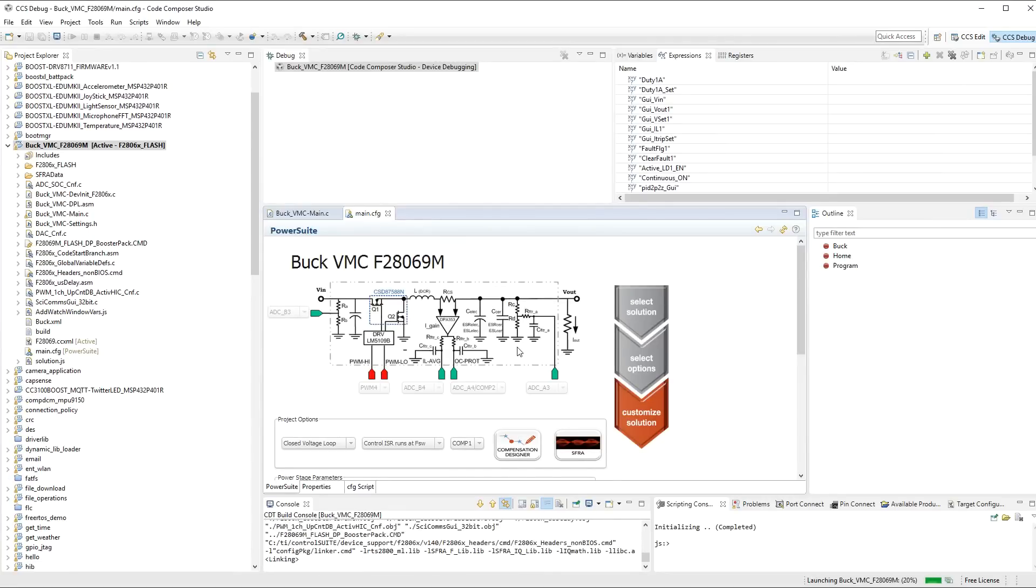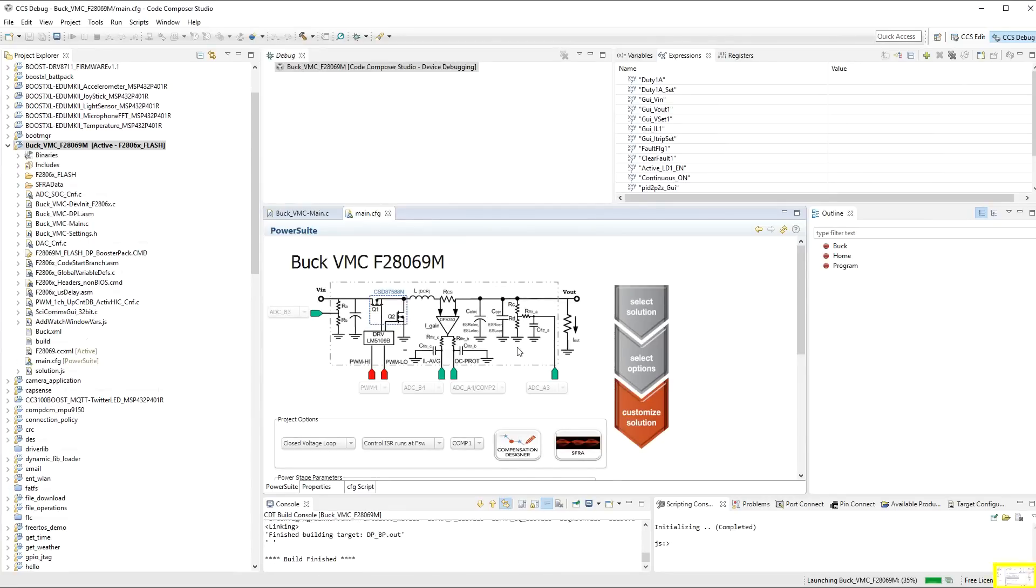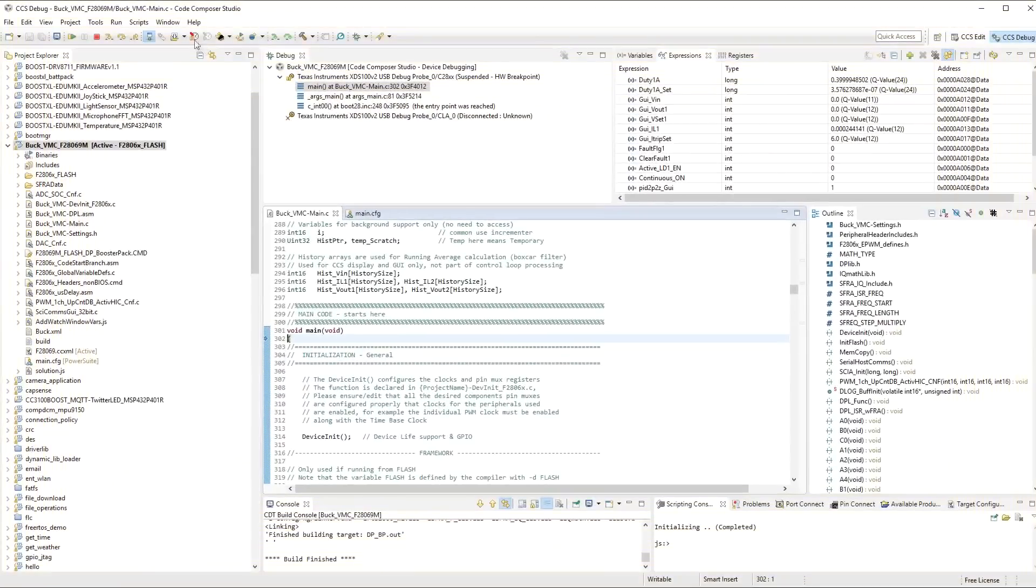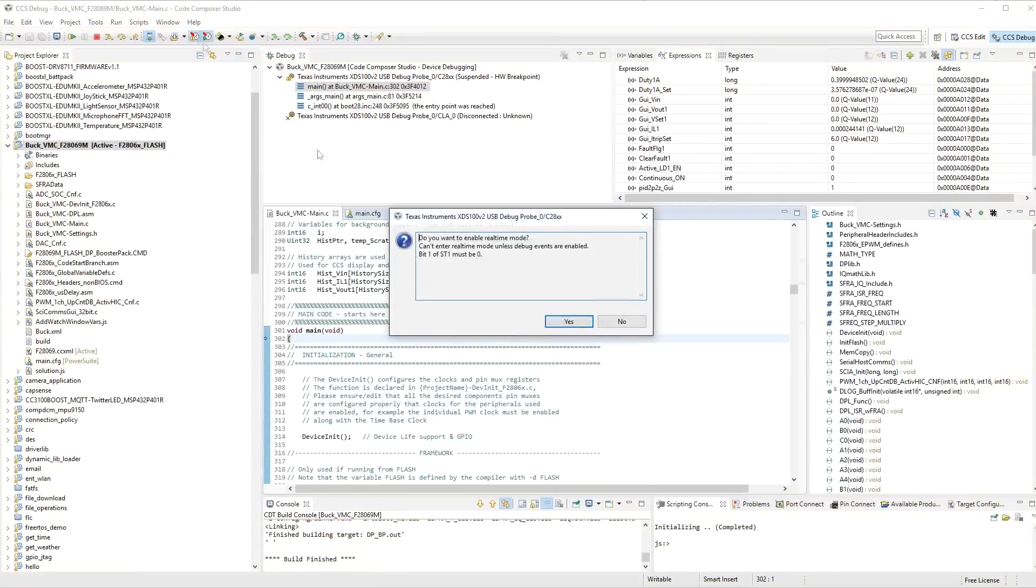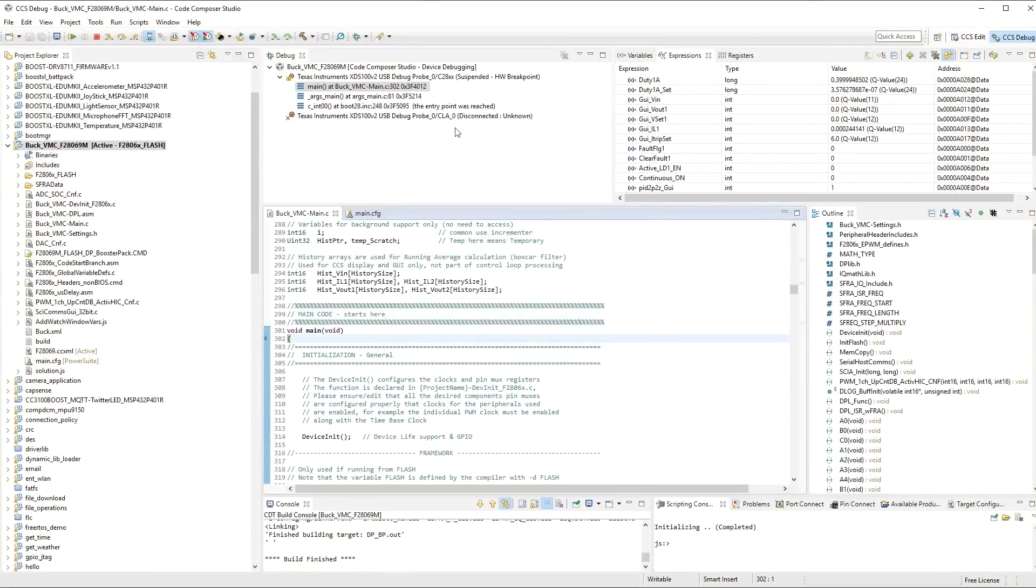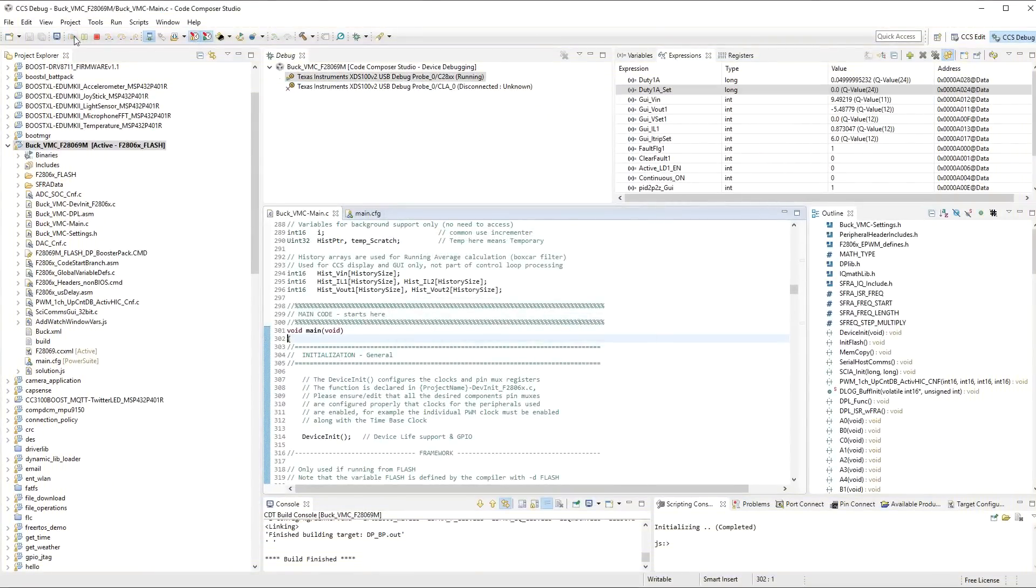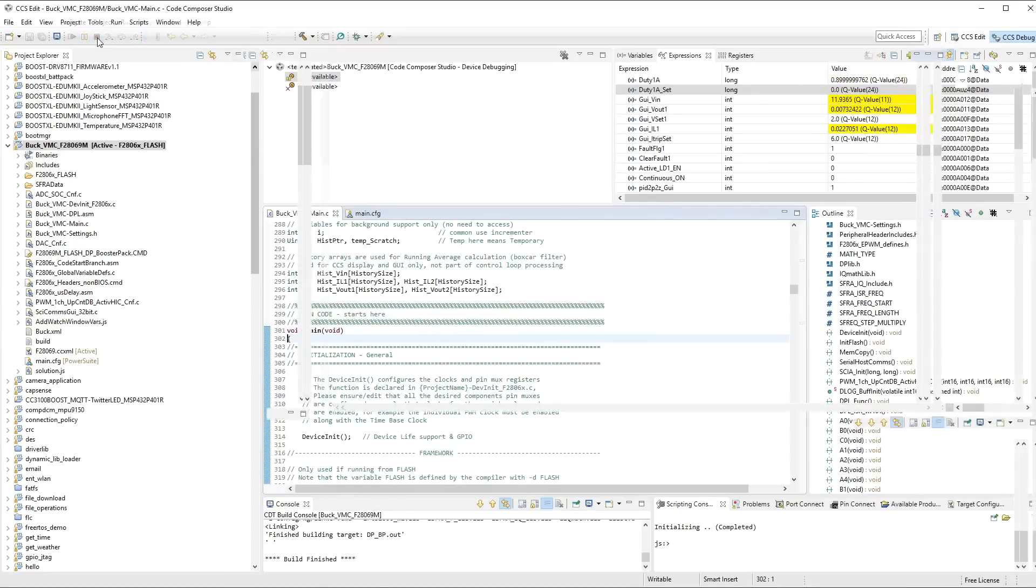And then I let it compile and upload. I start my debugging. Watch Windows again. Real time. Click on run. And there's one thing I just forgot.